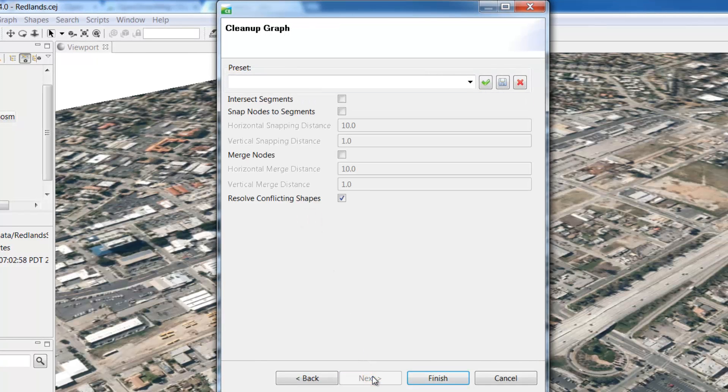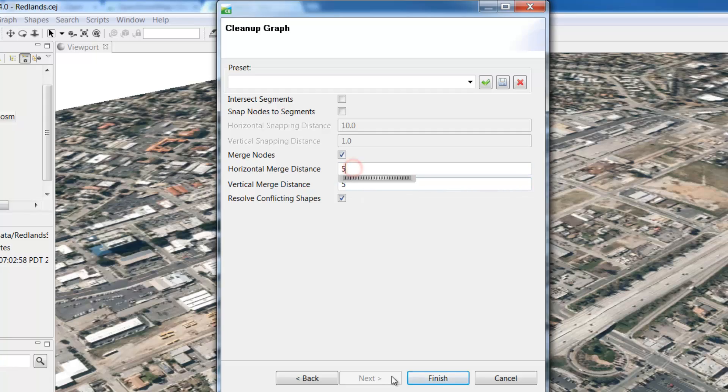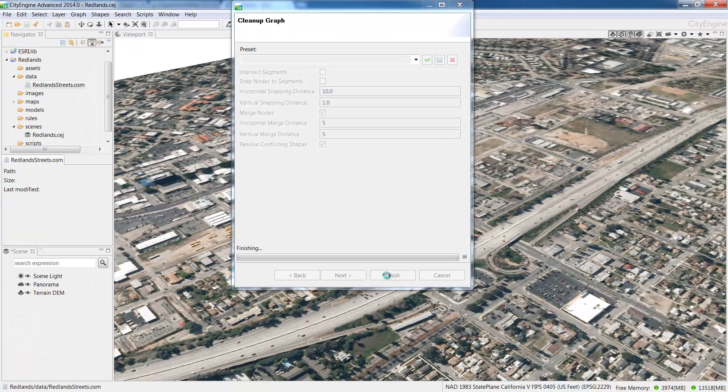It will then prompt you for settings relating to graph cleanup. Check the Merge Nodes box and change both the horizontal and vertical merge distances to 5 meters. Click Finish and CityEngine will import your new graph layer.